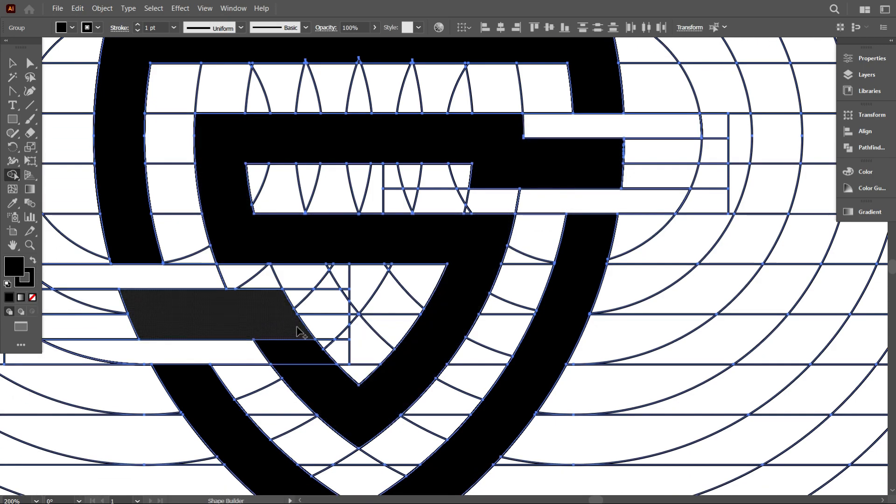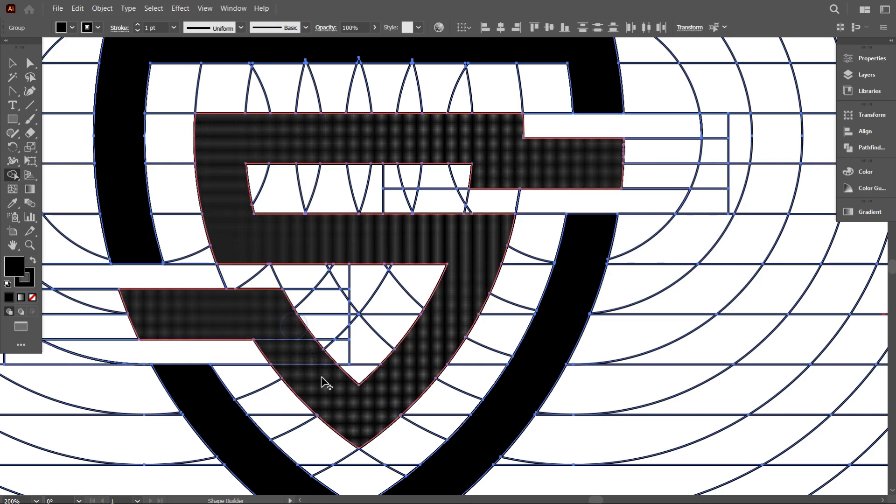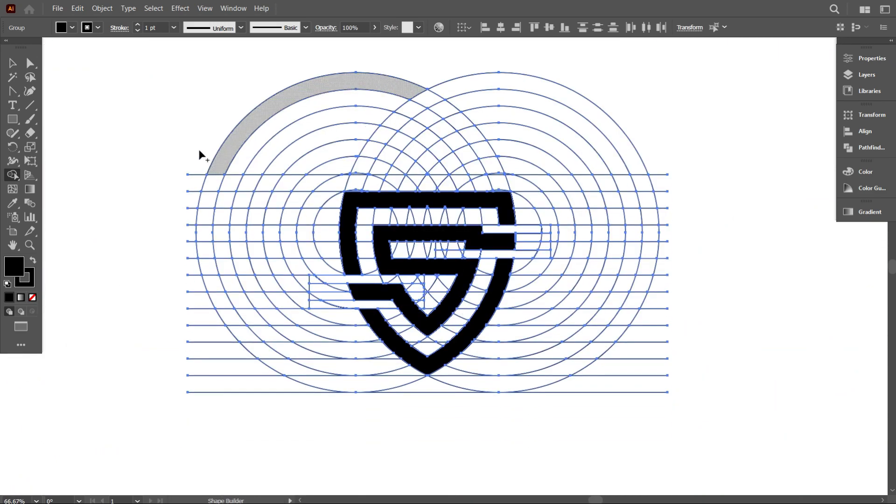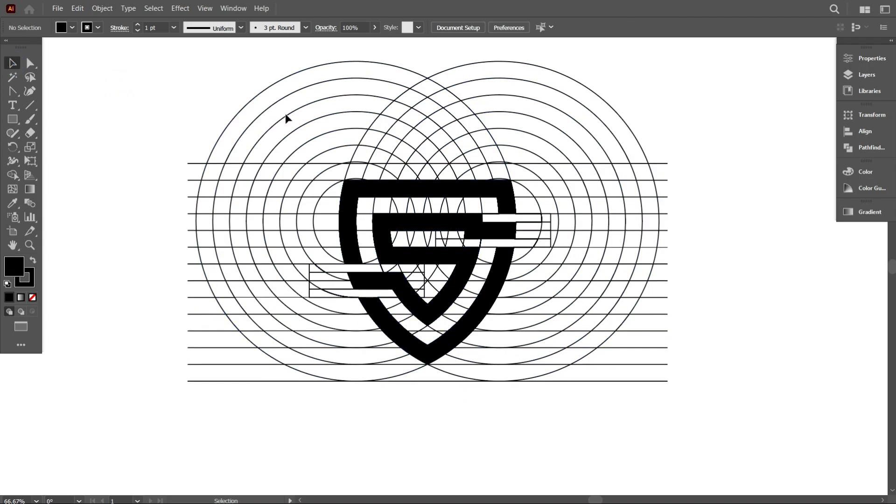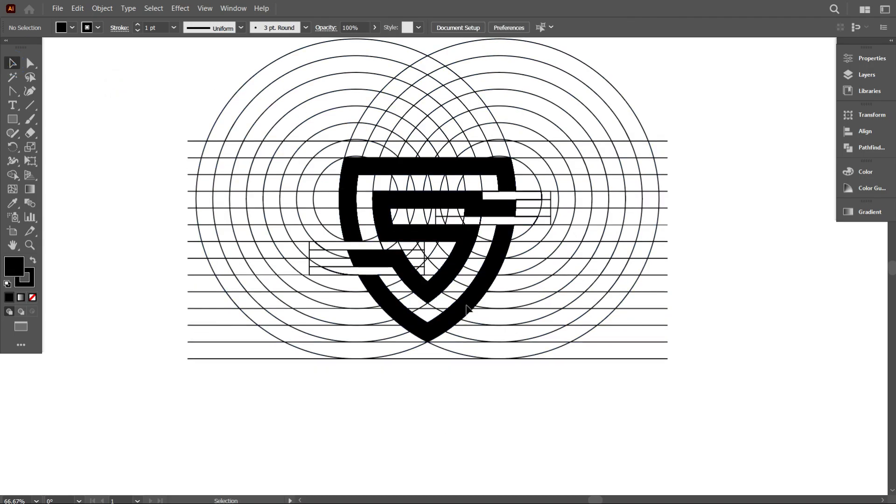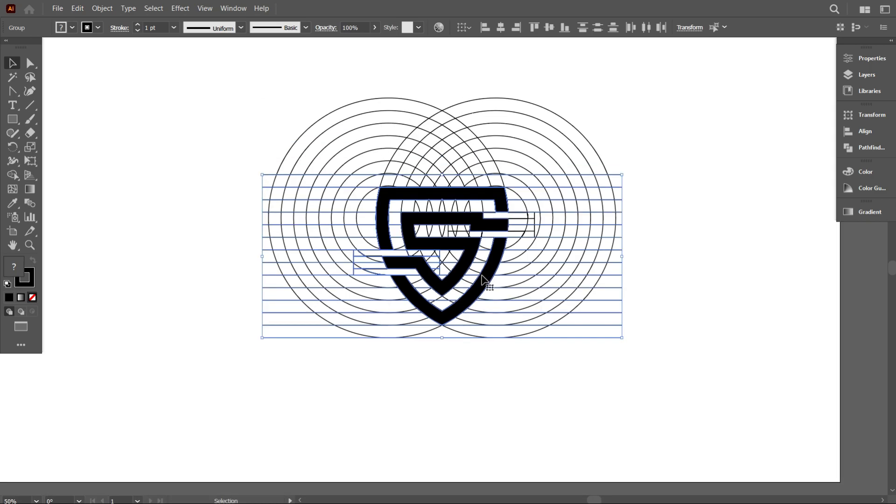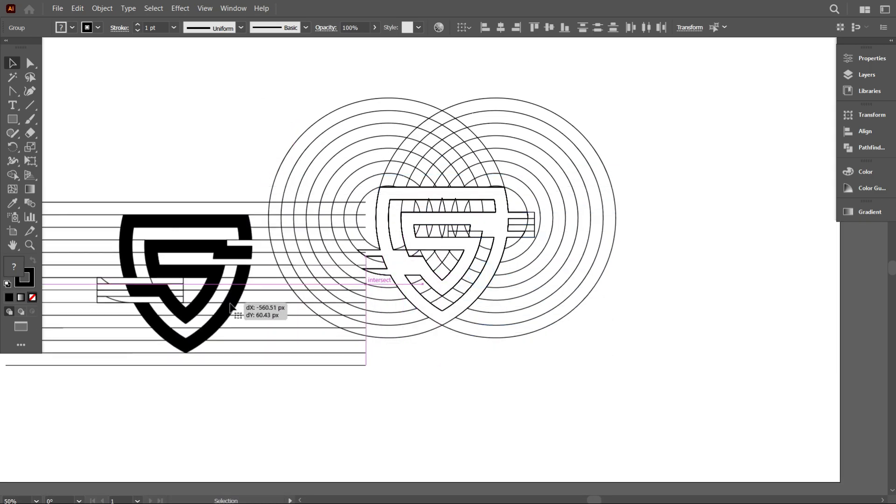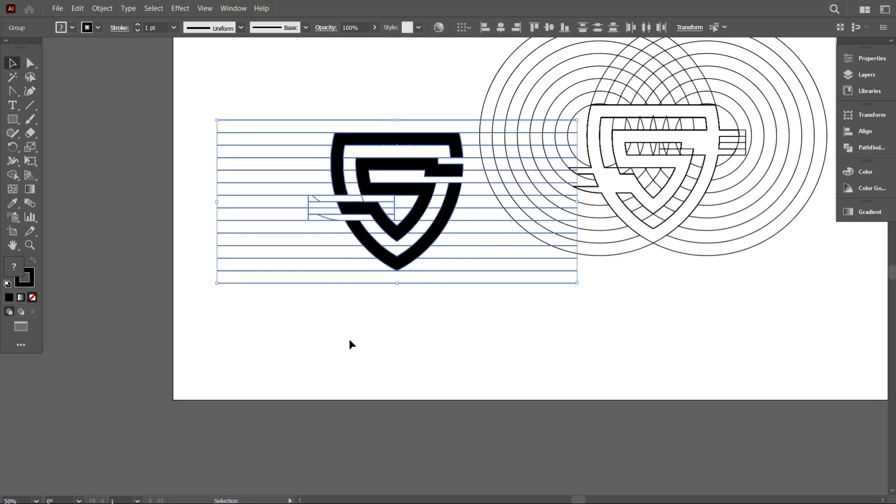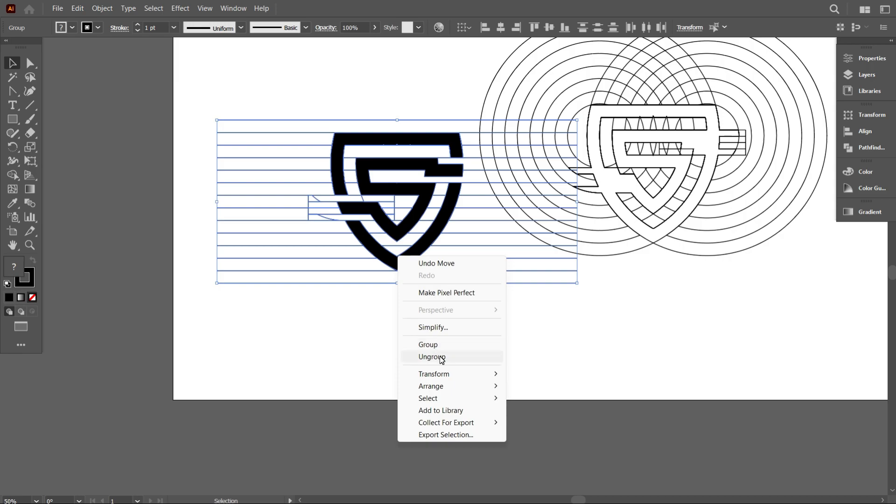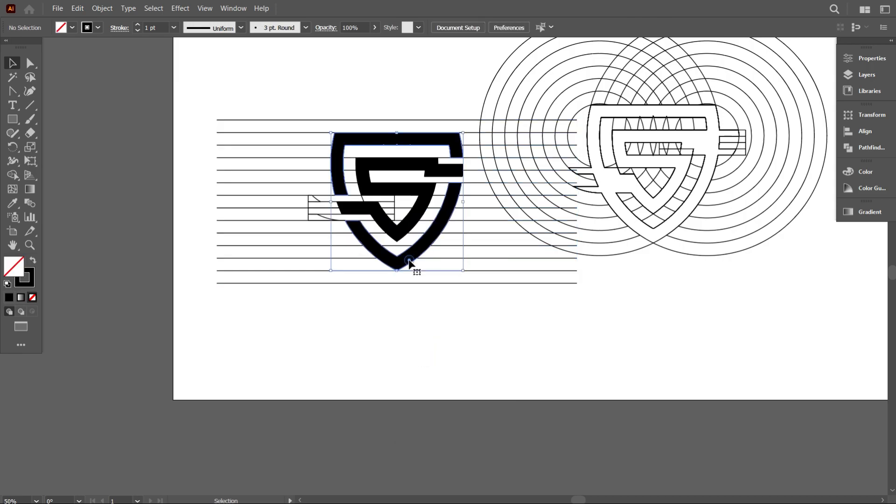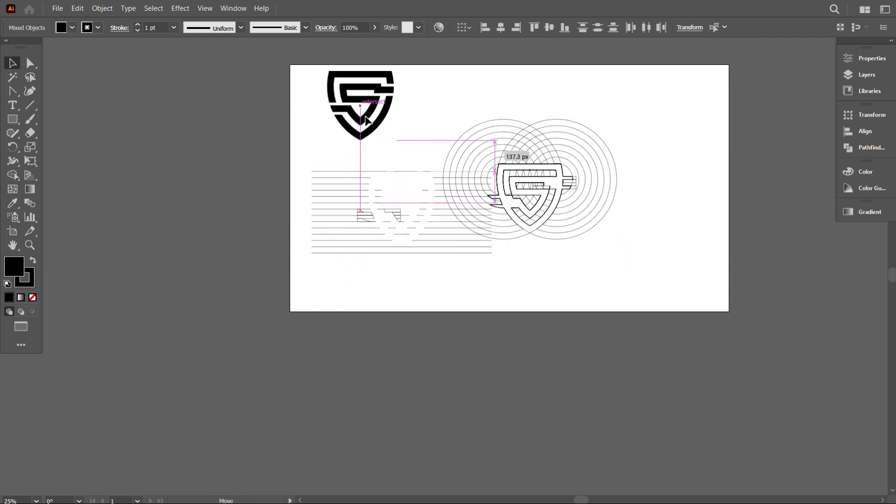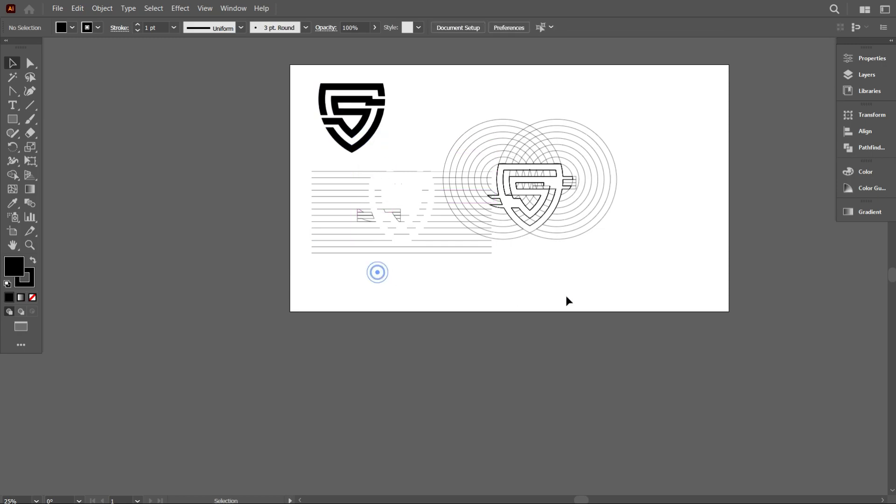Okay, that's good. I have designed the logo perfectly. Now I need to move the design above from the lines. For that, select the design and move it a little bit further. Now ungroup it and again move the design. Okay, that's good. Successfully moved it. Now delete everything without the design. Okay, that's good.